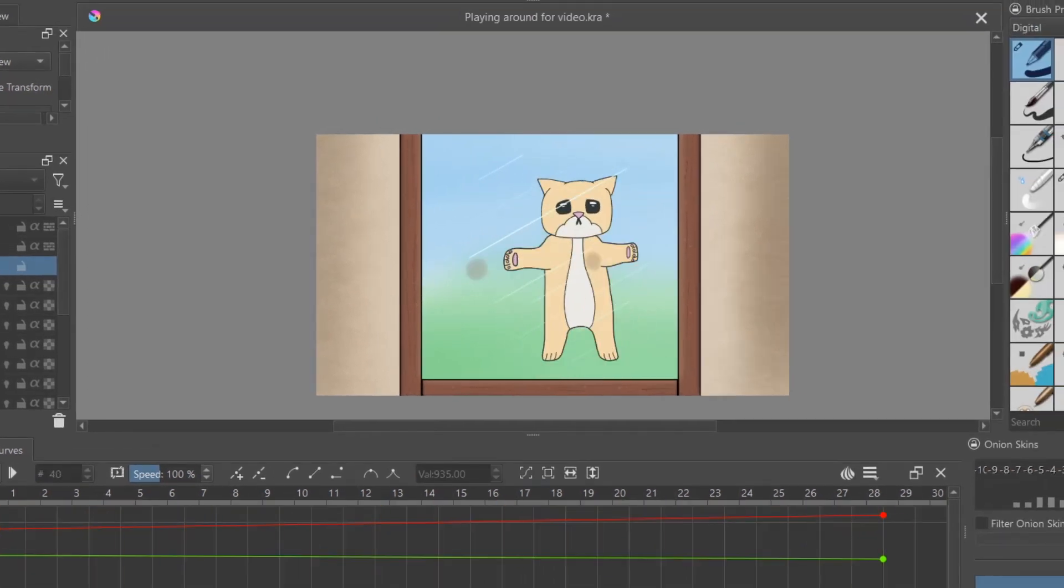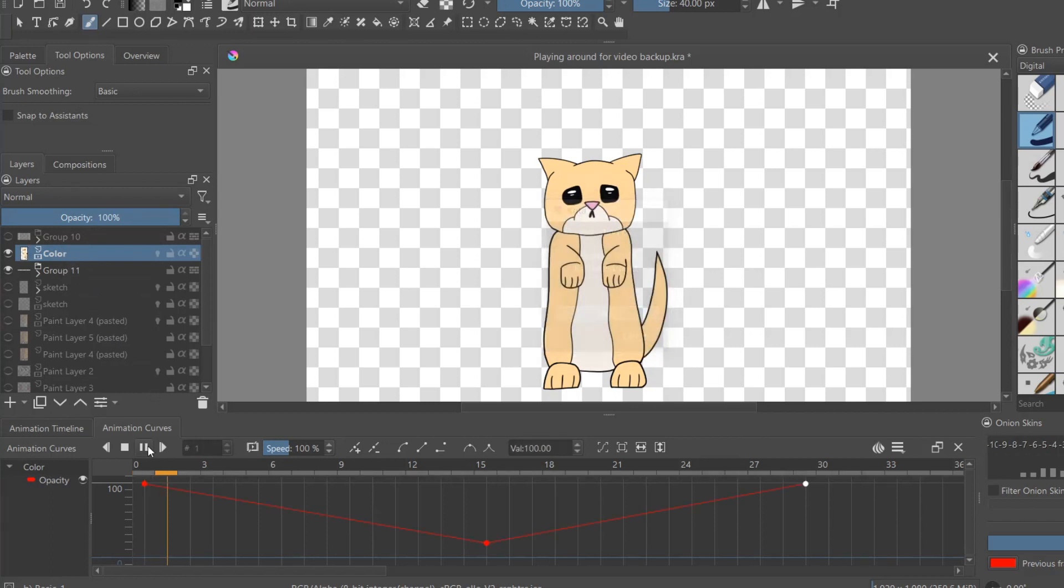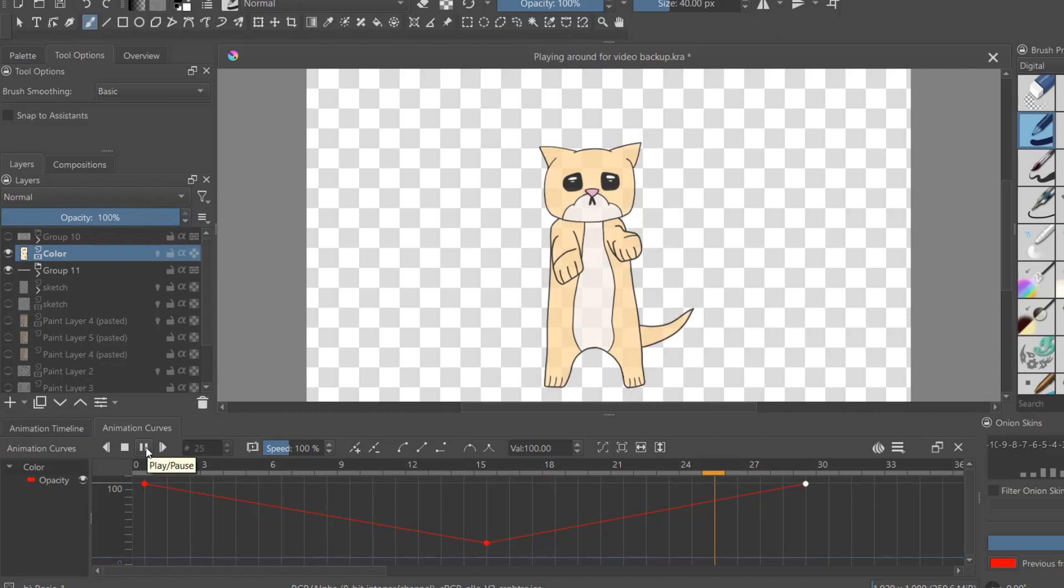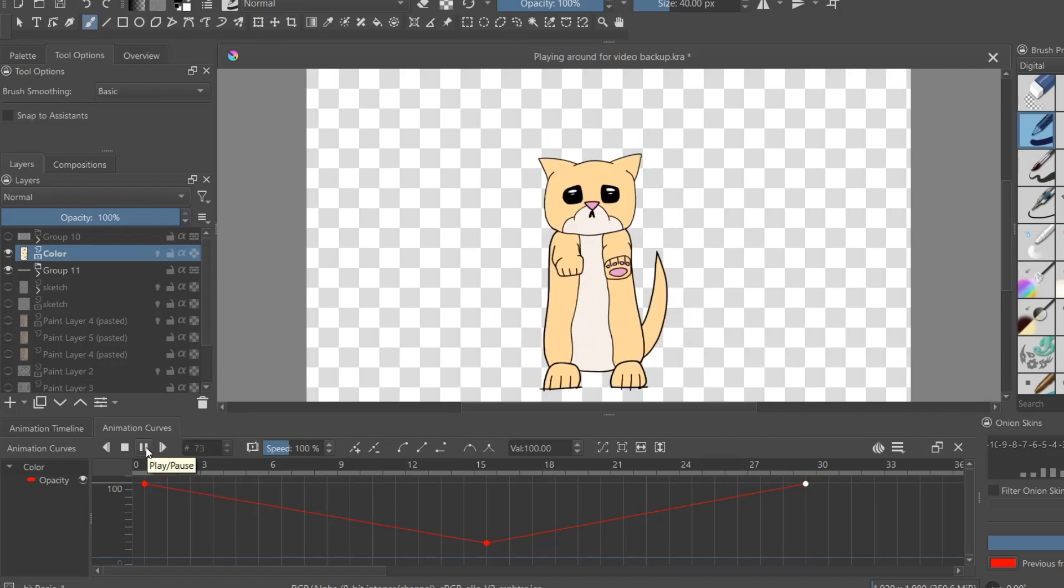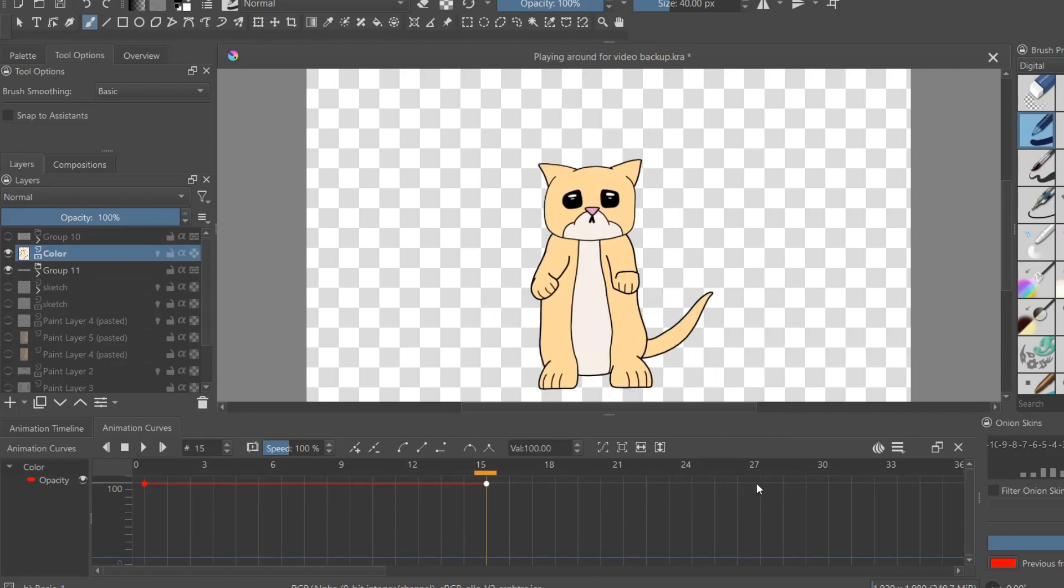The opacity curves is similar. Simply select the layer you want to animate the opacity for. For this example, I'm going to have it start at full opacity, then fade out, and then come back in.